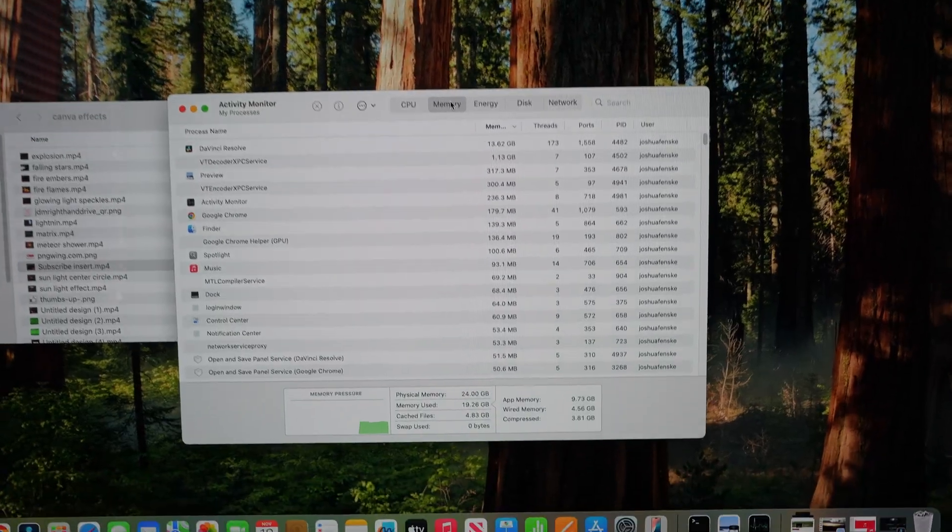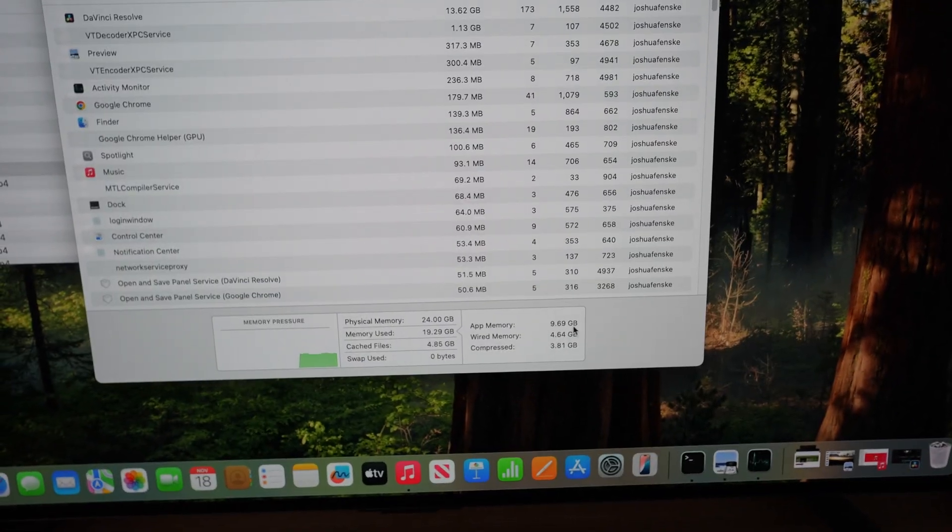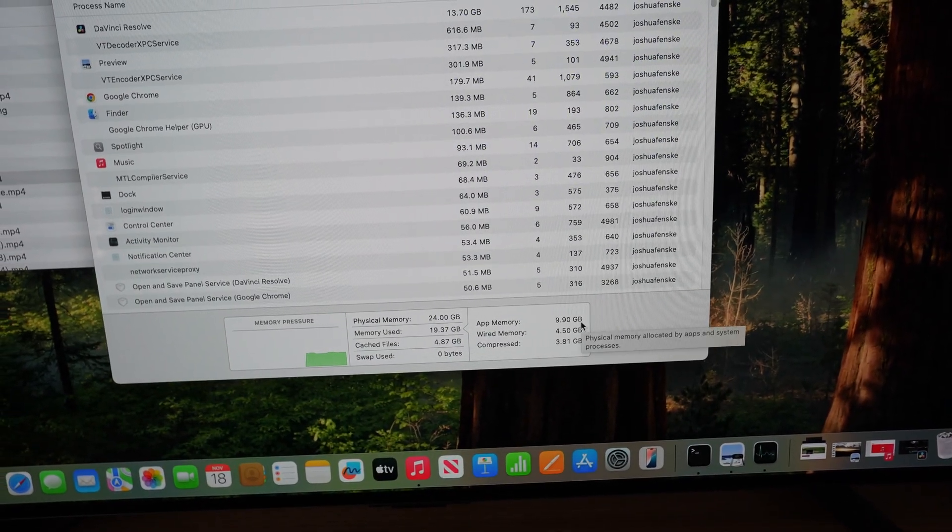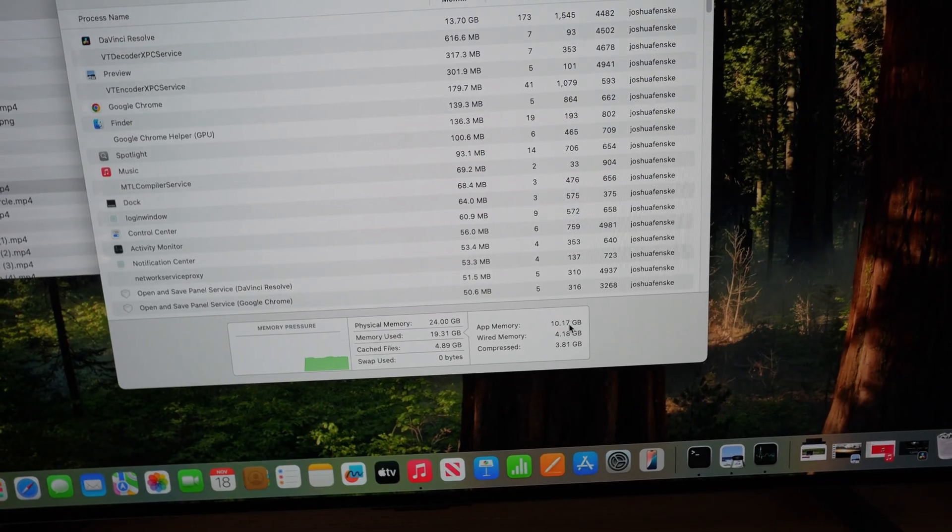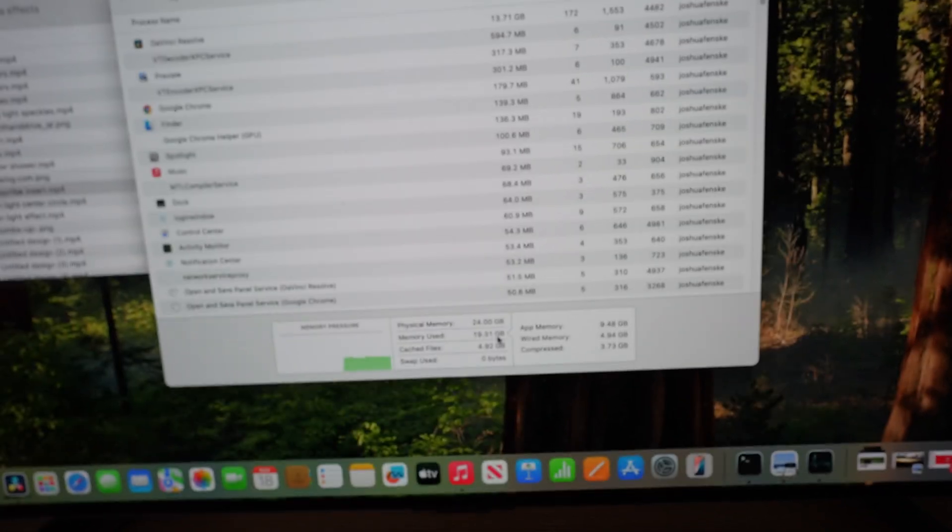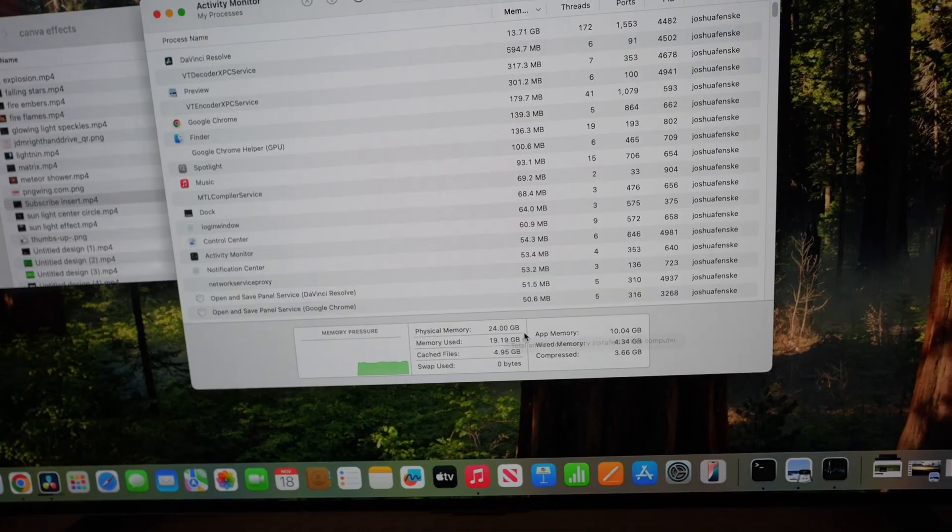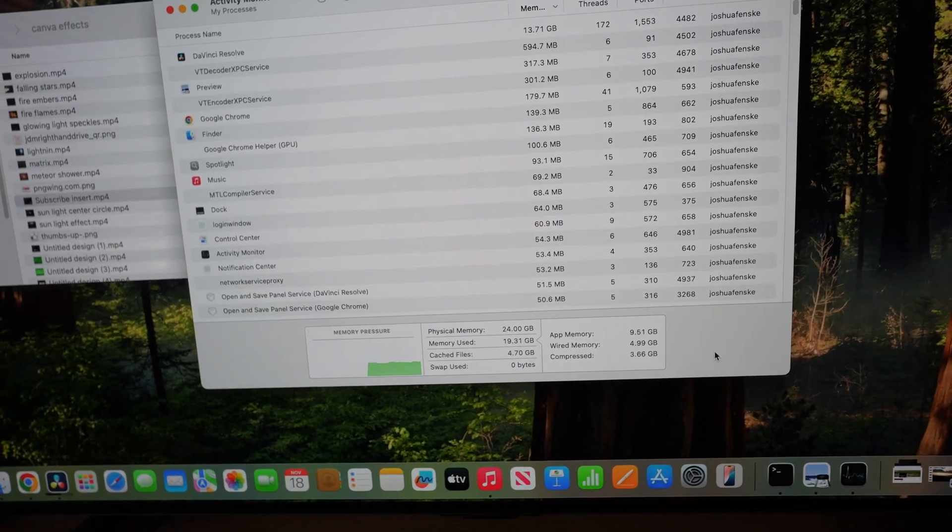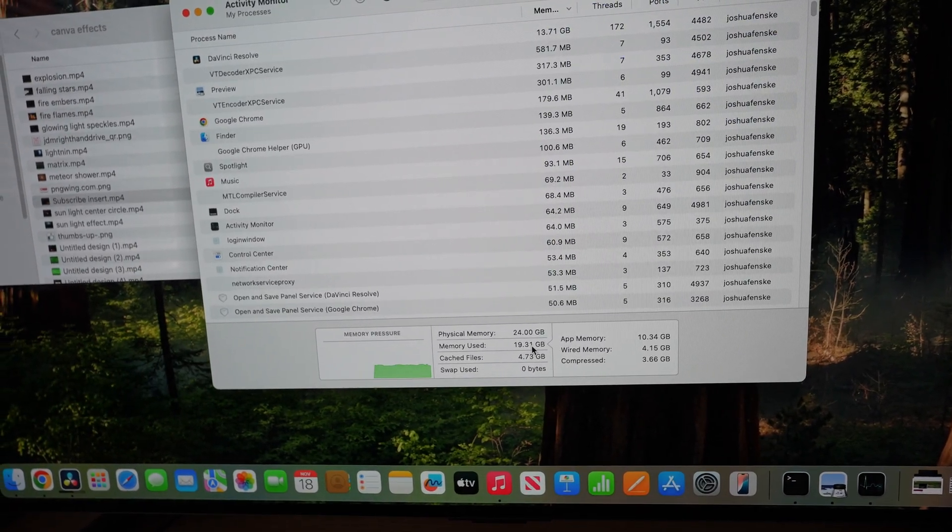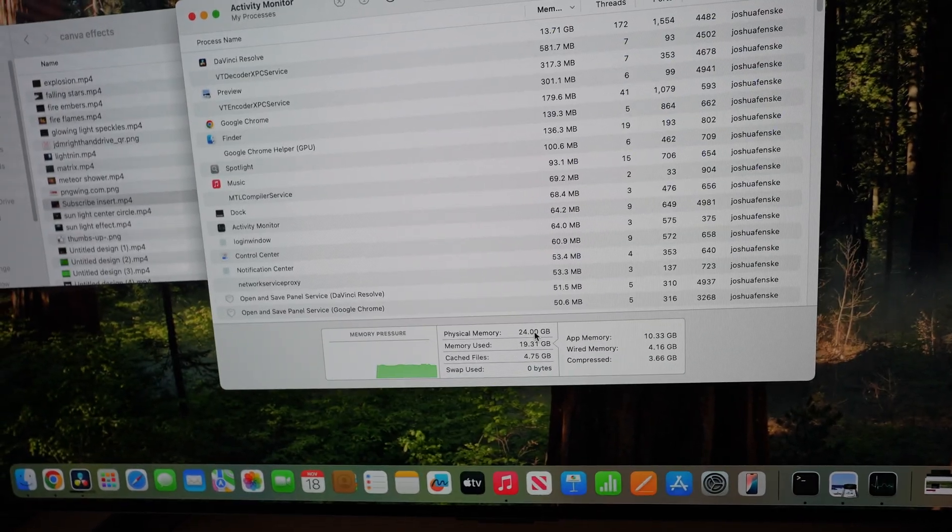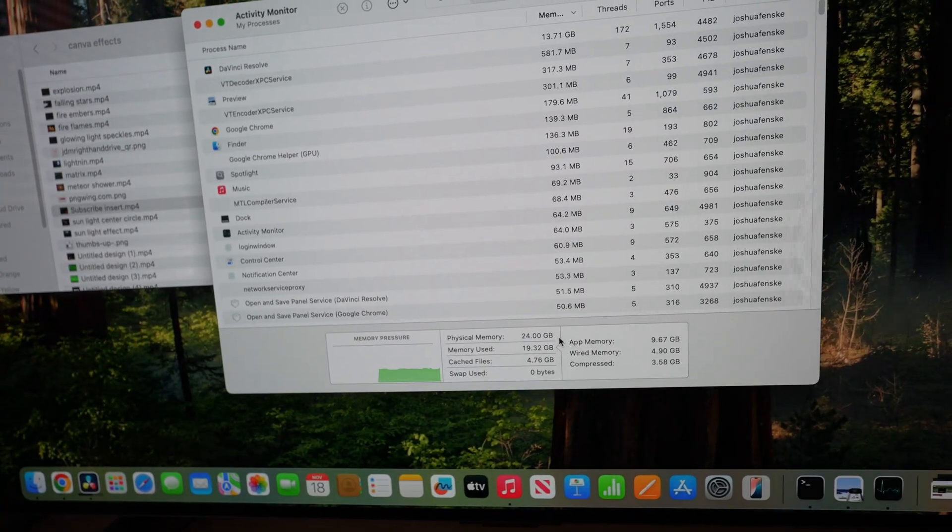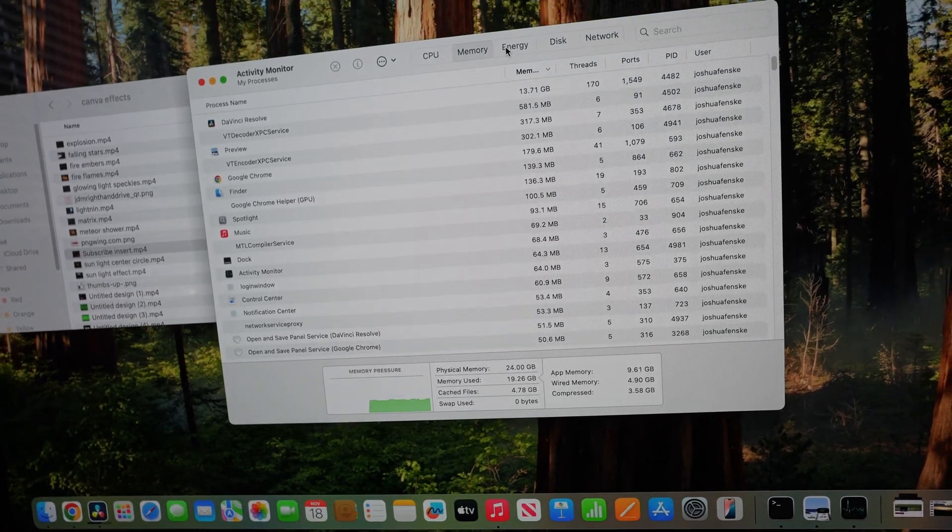Just checking all the stats here while this thing is rendering live. Memory 9.9 gigs used, we've got 24 physical gigs. It's a good thing we upgraded the memory to the larger 24 gigabyte because it's utilizing it.